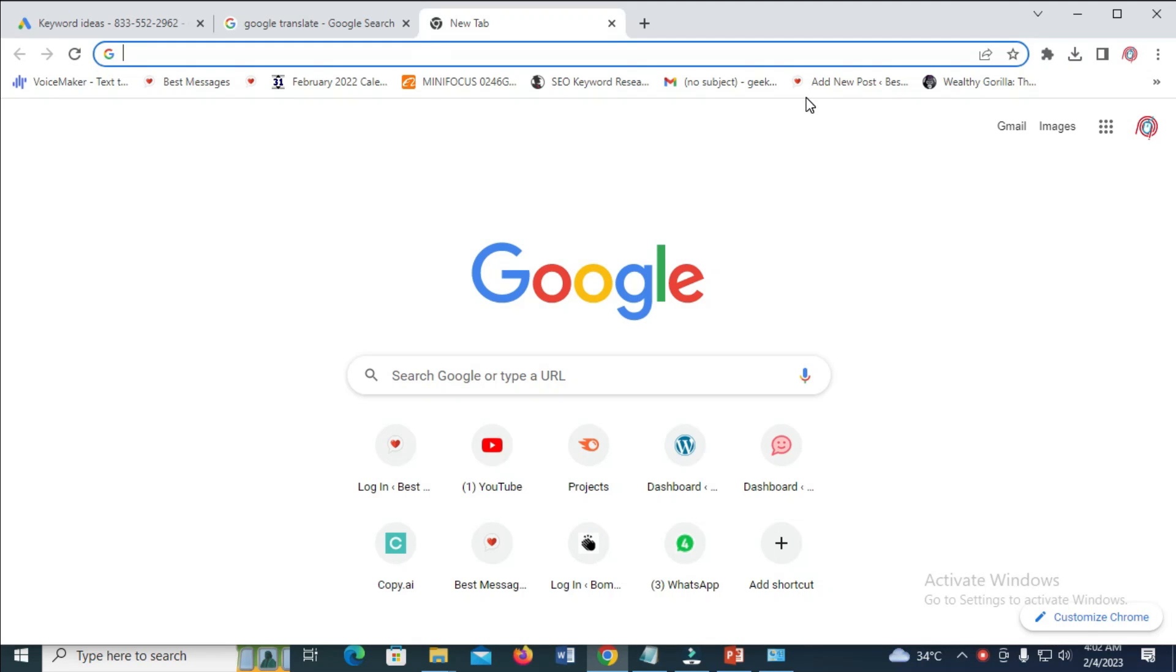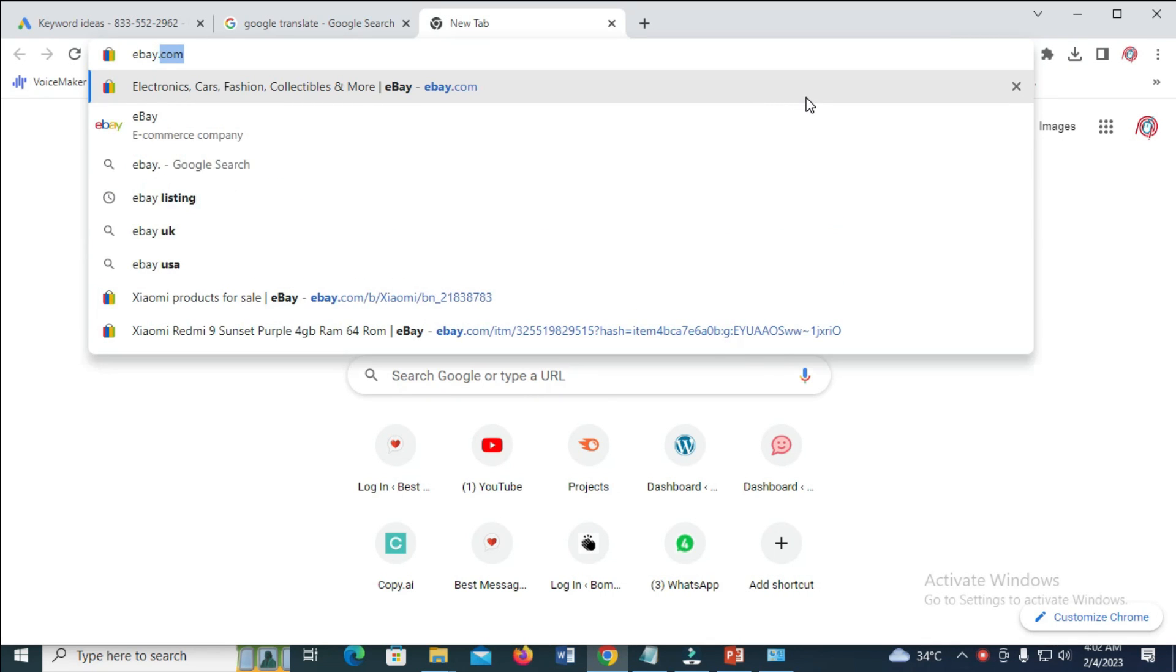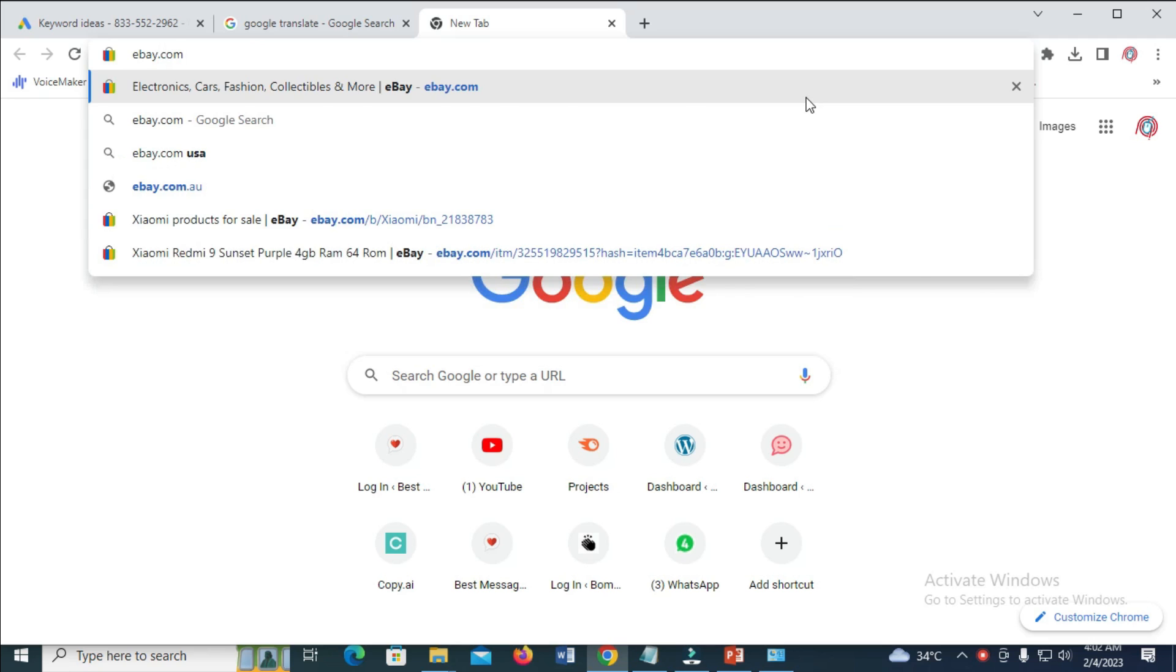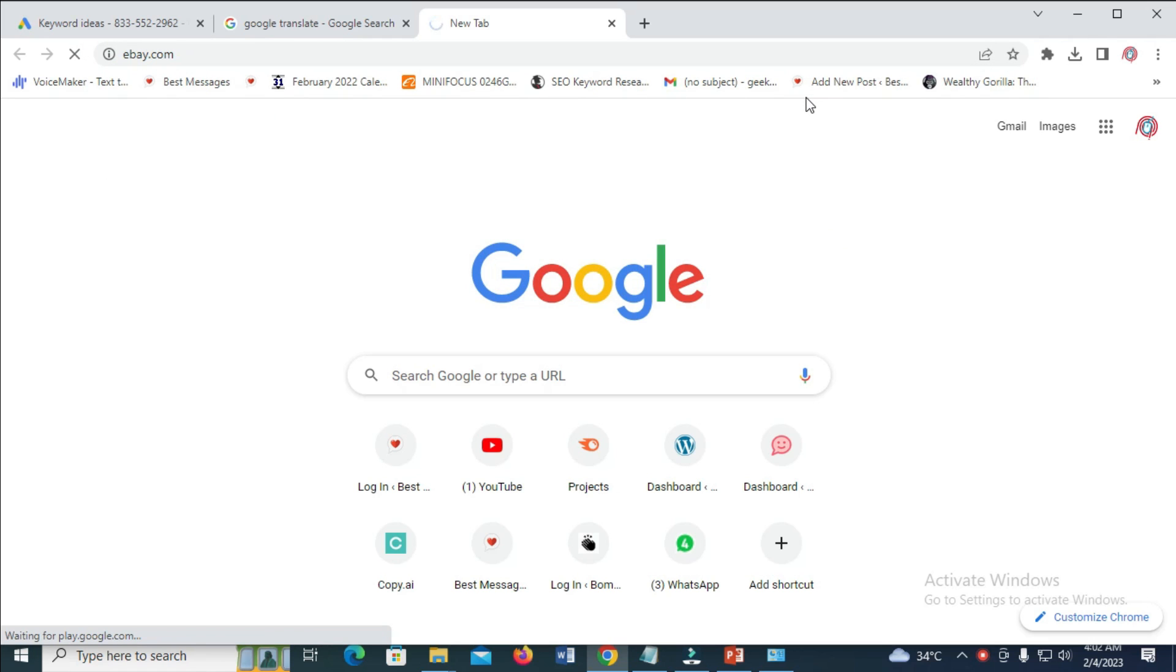So to do this, enter the website which is ebay.com. Let me just enter the website myself here so we can move fast.